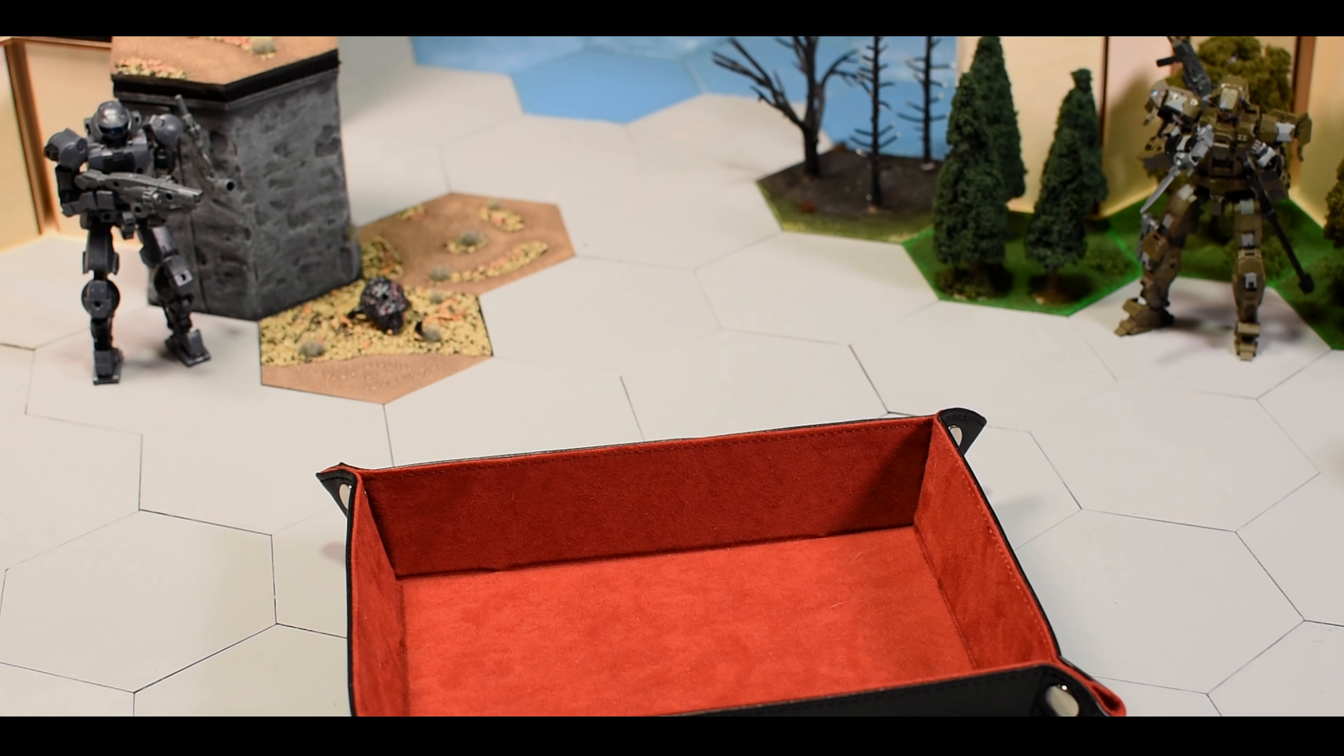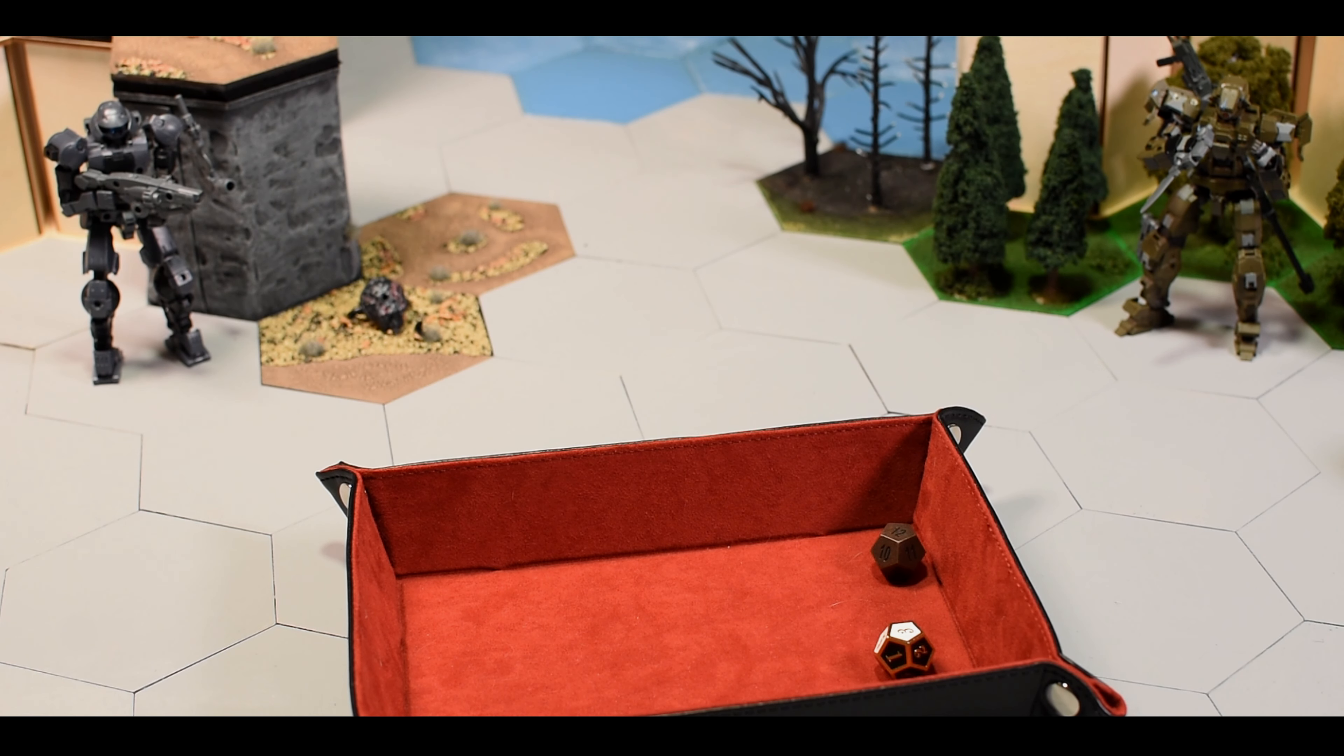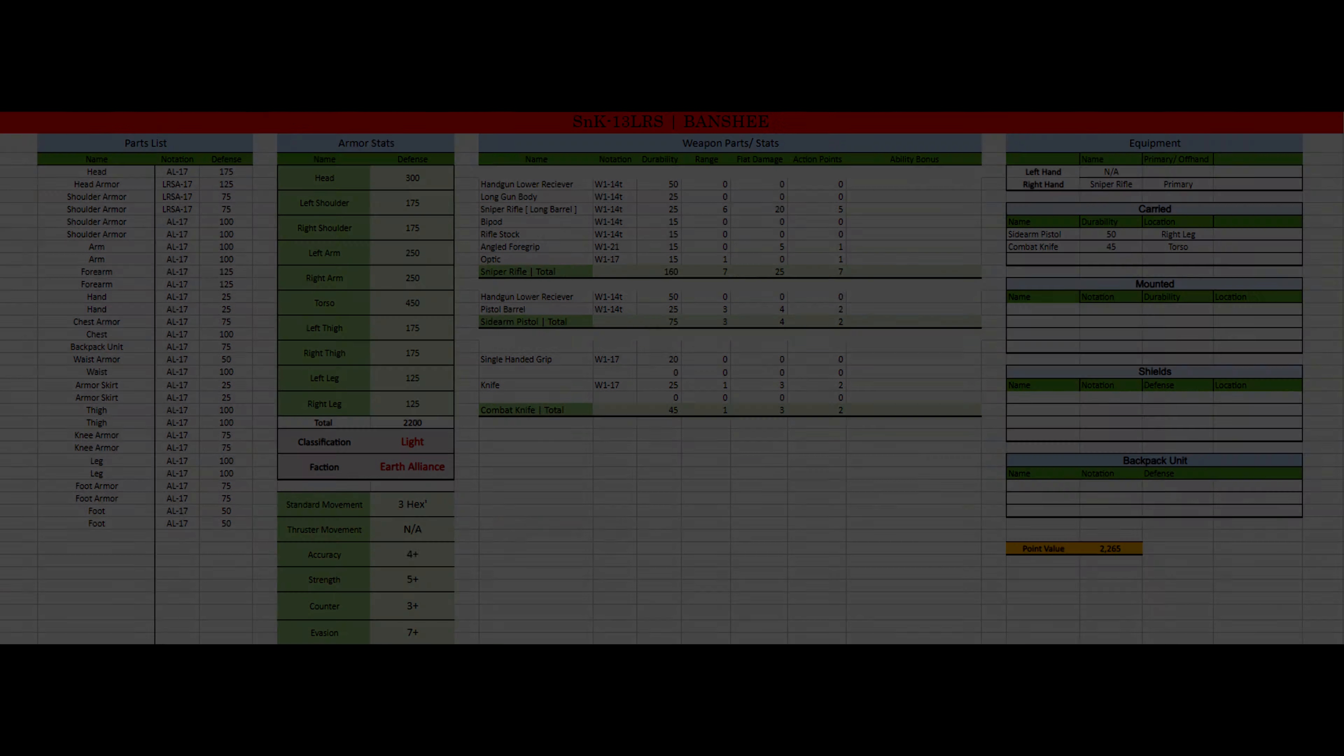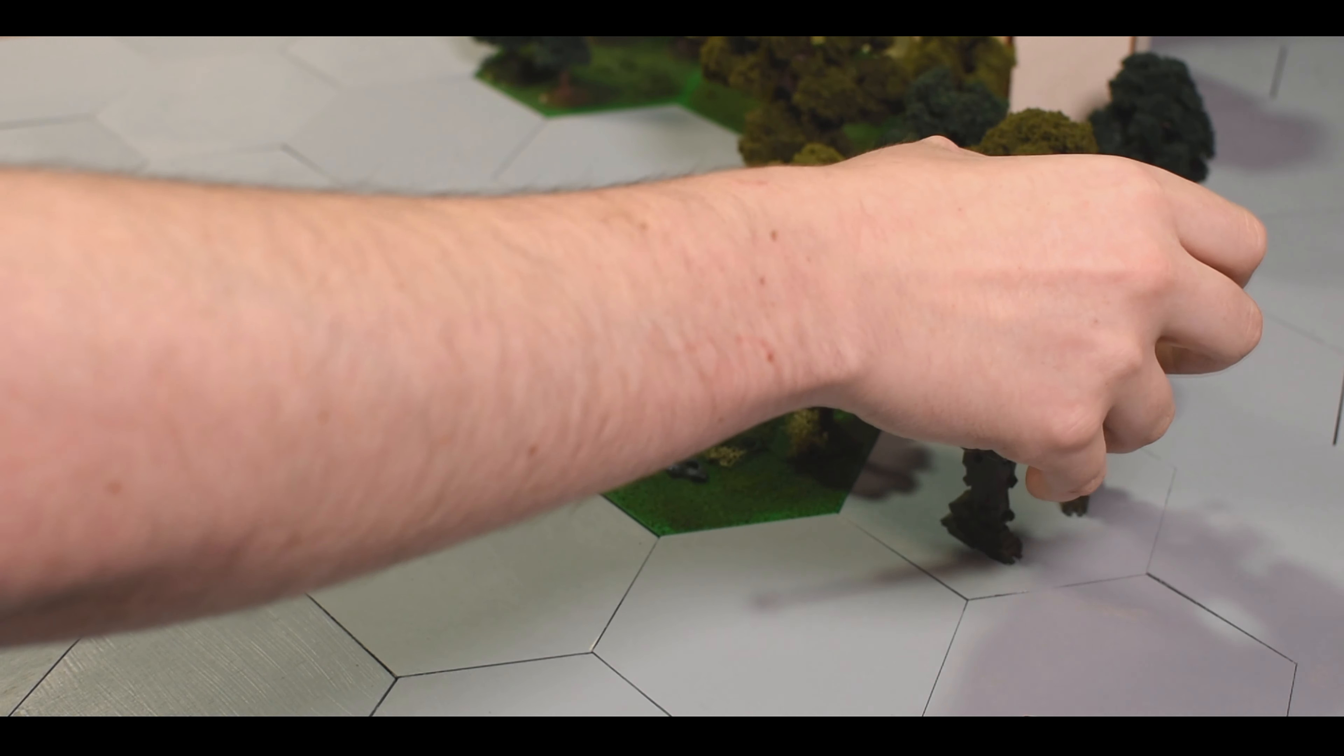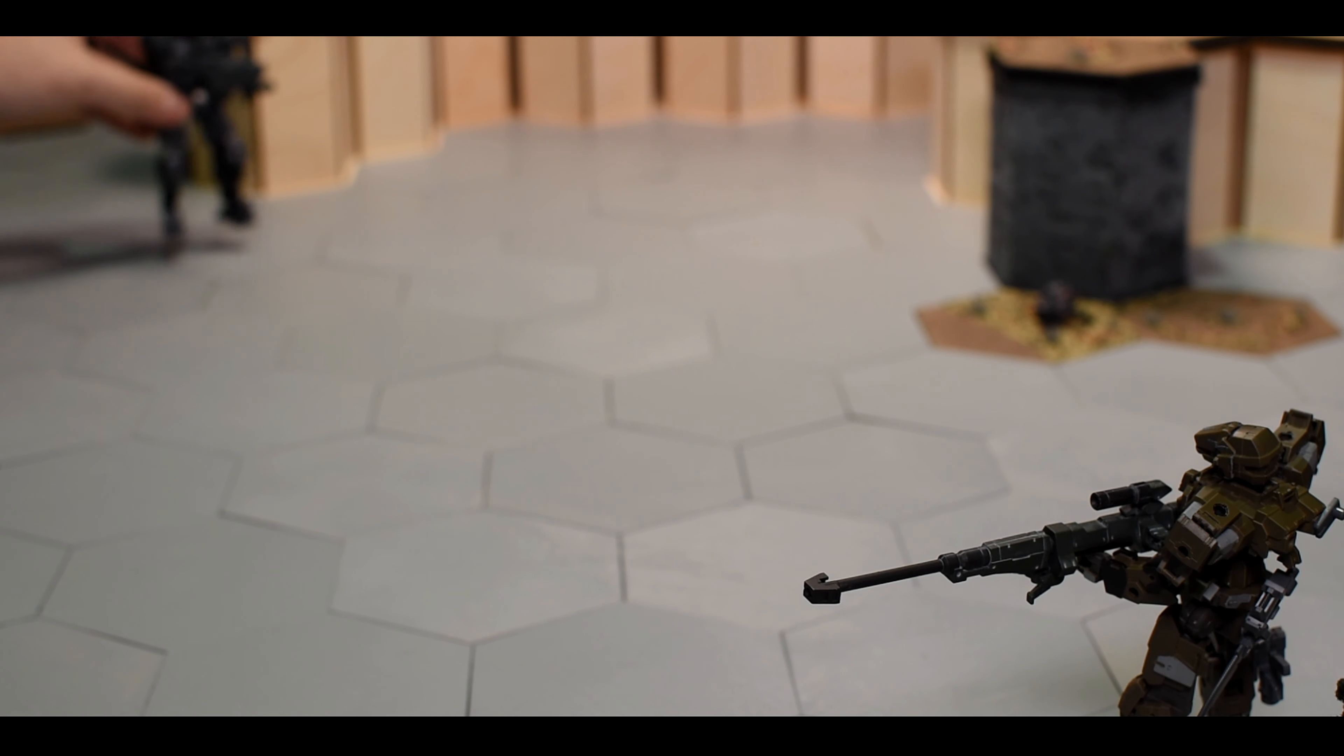Both players roll a d12 to see who goes first. Since the player with a Banshee rolled higher, they will deploy their unit and start the movement phase. On the battlefield, the player selects a unit and rolls the d12 to see how much AP it has. If we look at the data sheet, we find all of the unit's stats. The Banshee has three standard movement points. This means that it can move three hexes as long as they are within the unit's field of view.